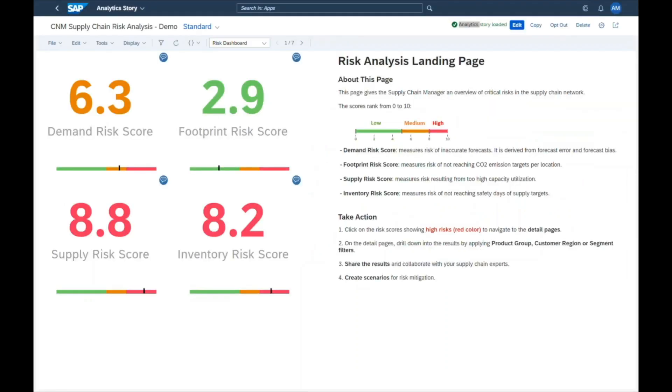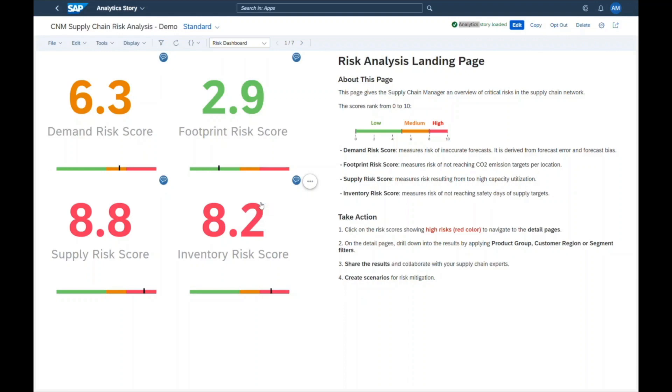On the landing page, Jill spots a high risk score for inventory. She navigates to the inventory risk dashboard to understand what's the root cause.